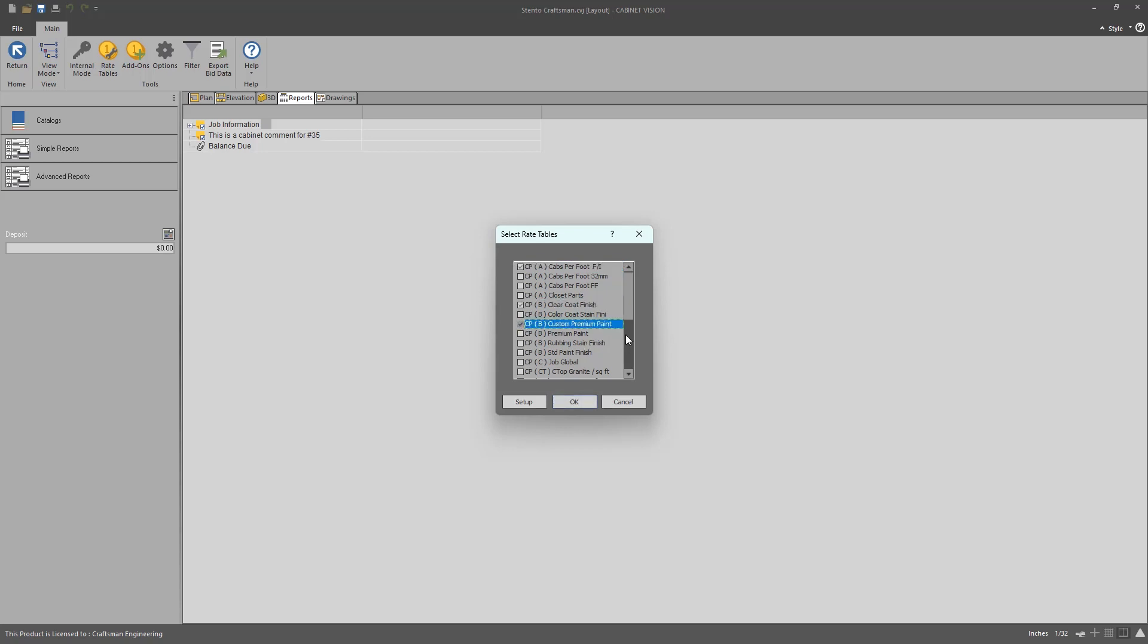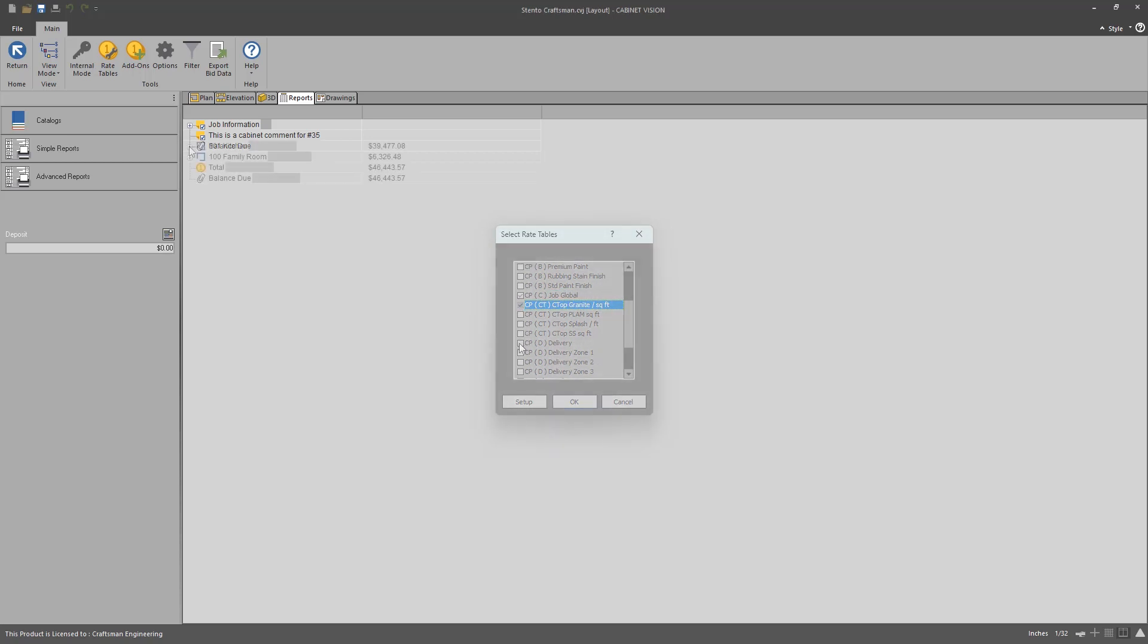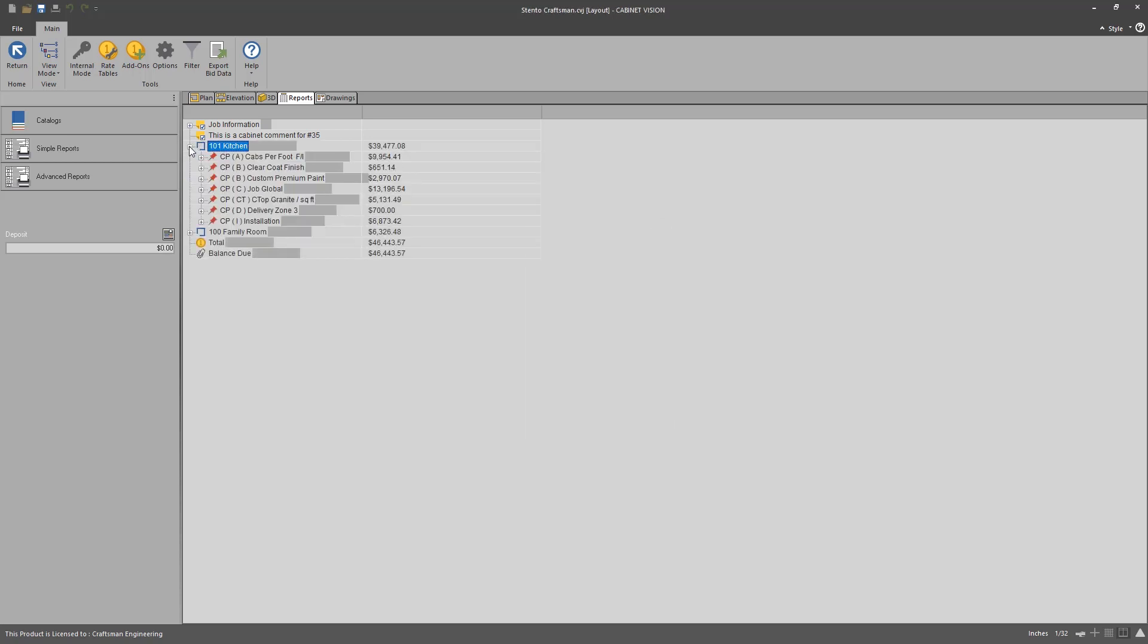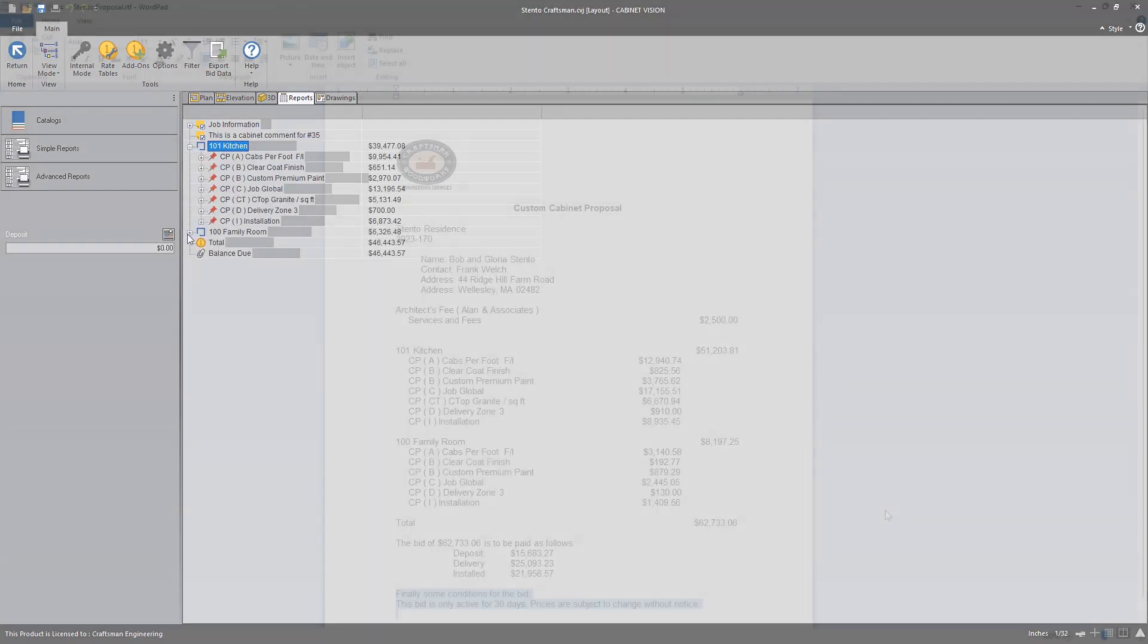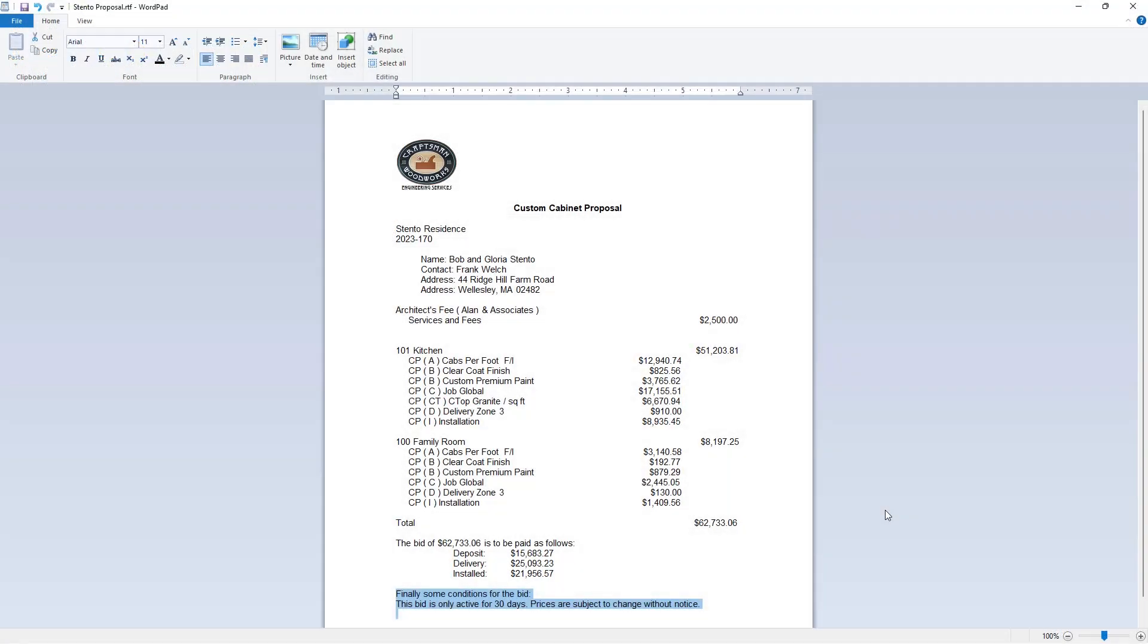The Cost Plus Bid Center takes out the guesswork and removes the headaches associated with figuring out an effective, usable, and repeatable system of creating estimates in your unique cabinet making business.